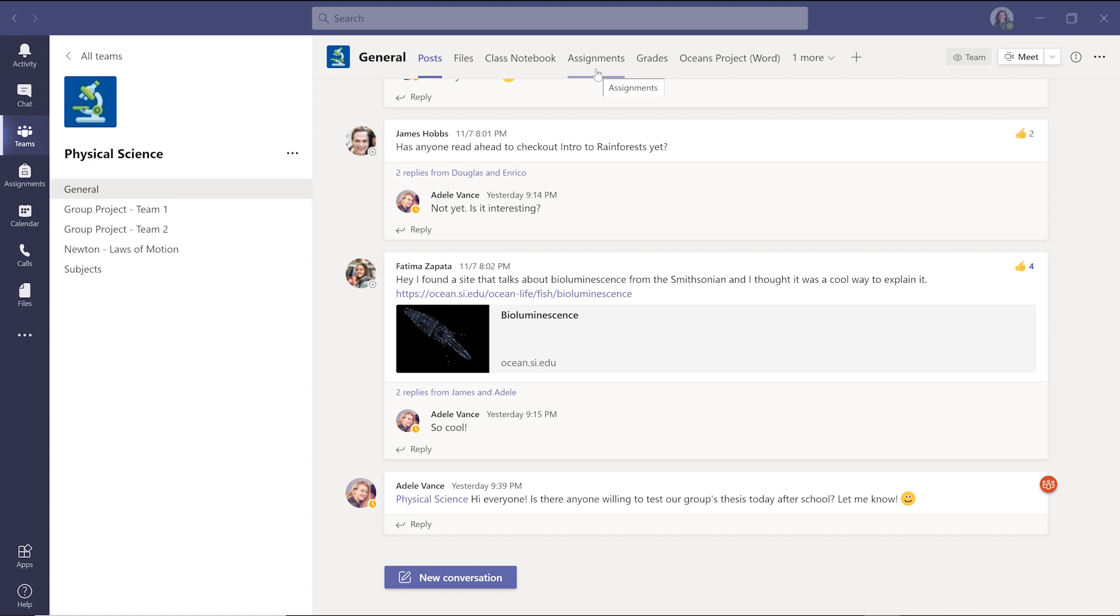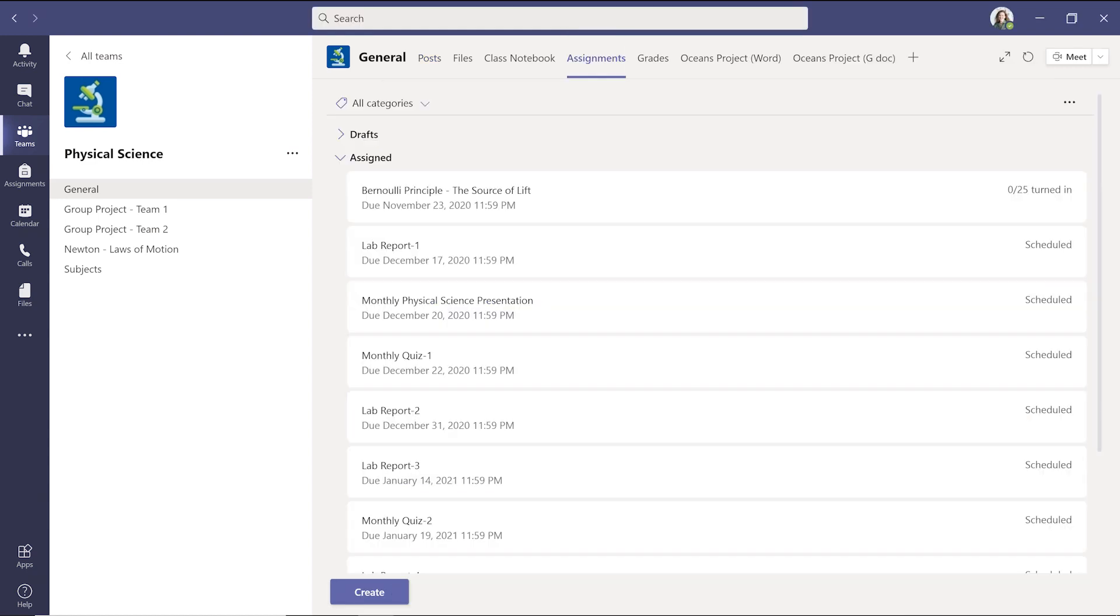In the general channel of each team, you can use the Assignments tab to distribute assignments like homework, quizzes, lab reports, book reports, or class activities to your class. You can add resources and instructions to each assignment, and even create assignments inside your student's class notebook.